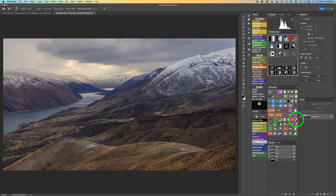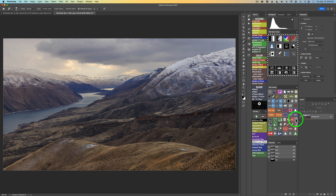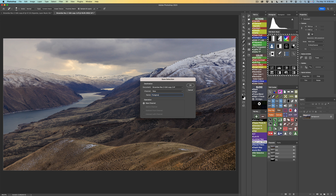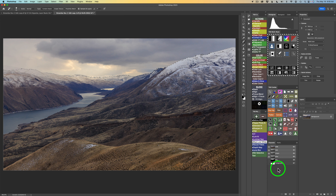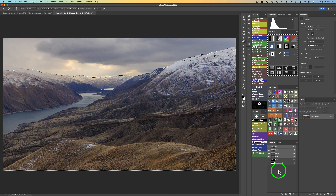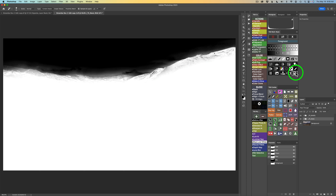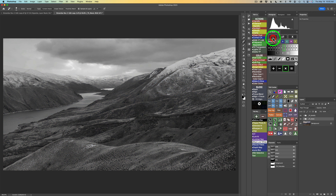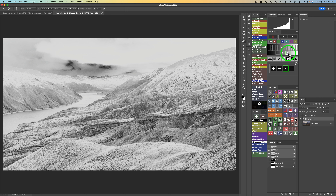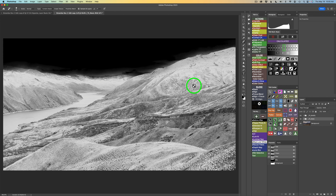If we invert that selection — you can invert by clicking this button right under the Save Channel button — now it's selecting the foreground. We click this button again, I'll call this 'Foreground,' save that out, and click OK. So now we have sky and foreground channels saved, and we can get started. The foreground is already selected, so I'll come up to My Channels, click on Foreground, then open the Mask Calculator and click X for Intersect.